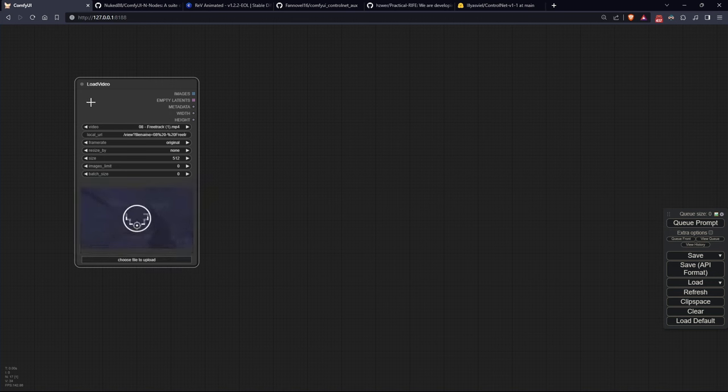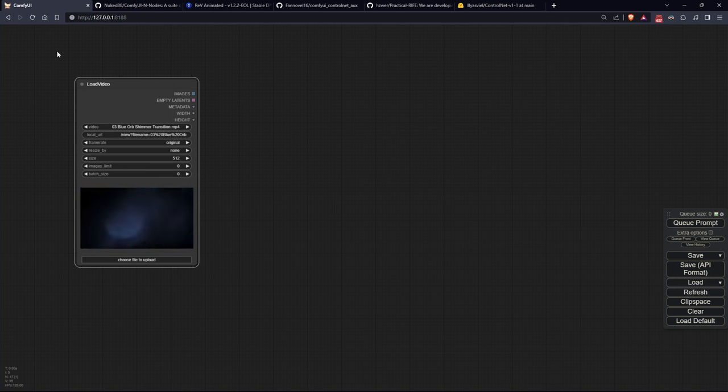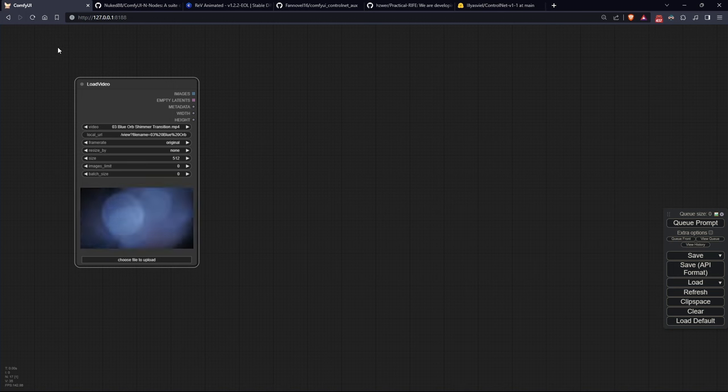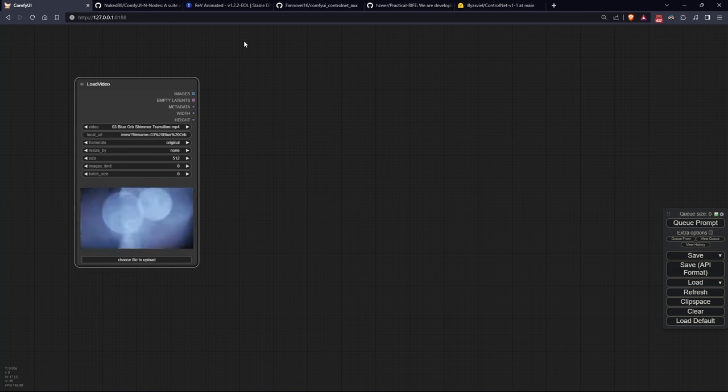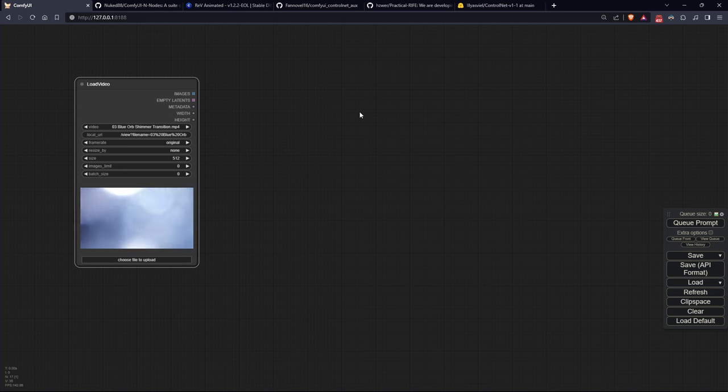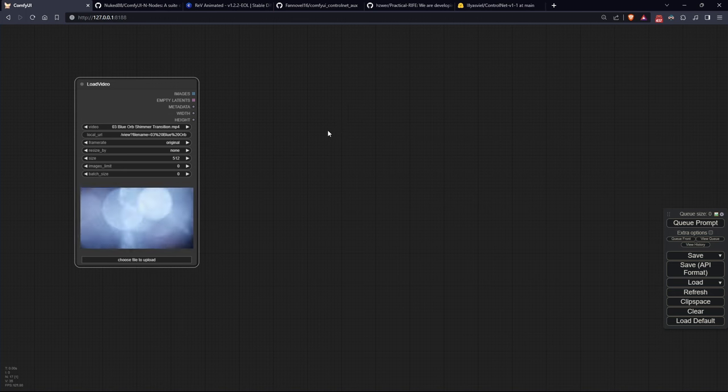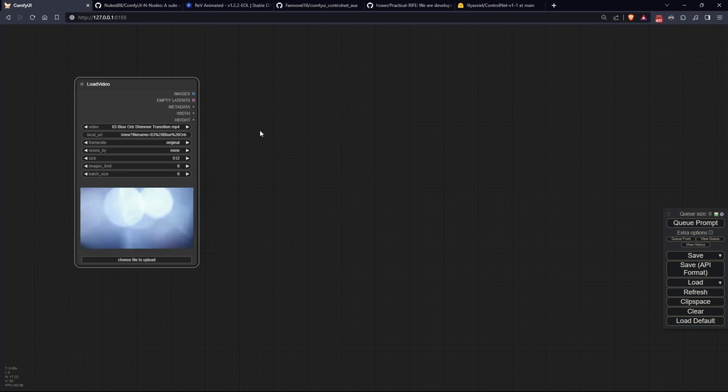It's important to note that it only accepts MP4 videos as input. I made this choice because there was no point in struggling to make the node support more formats when there are applications like File Converter, link in the description, that can convert even GIFs into this format with a simple Windows context menu.